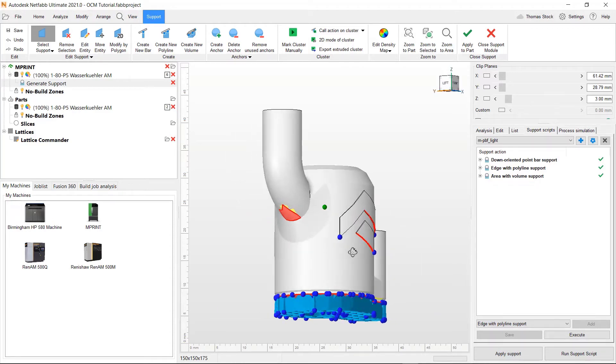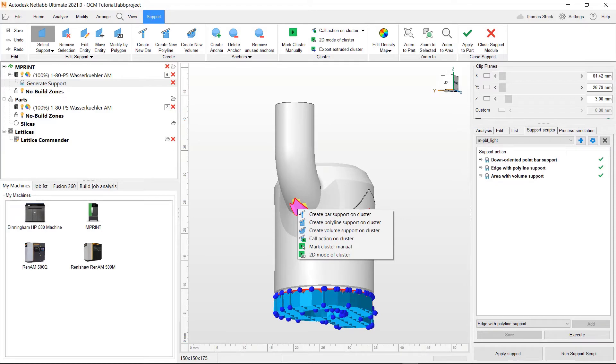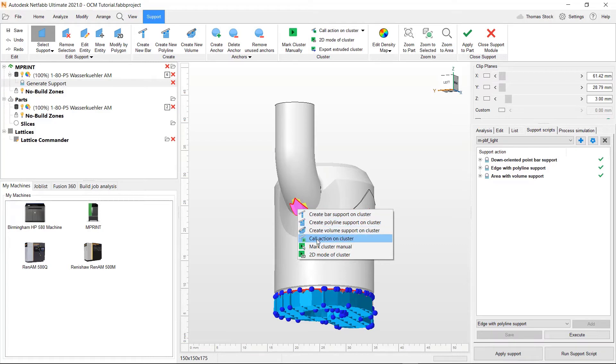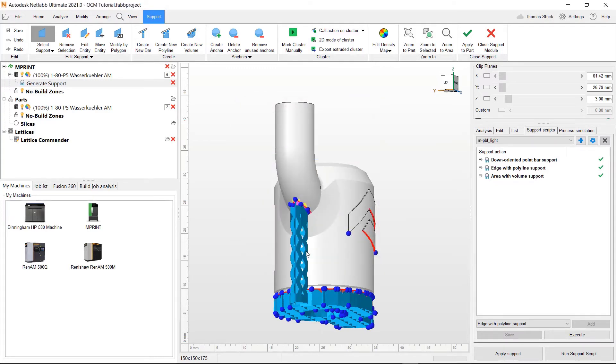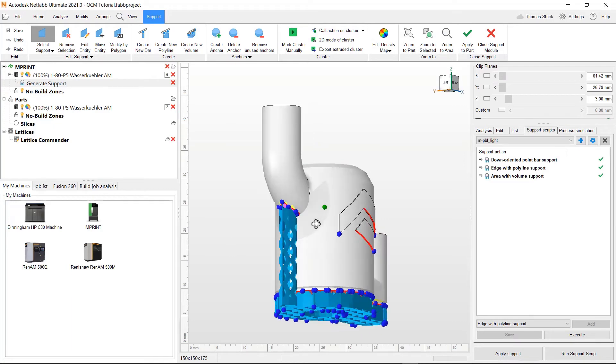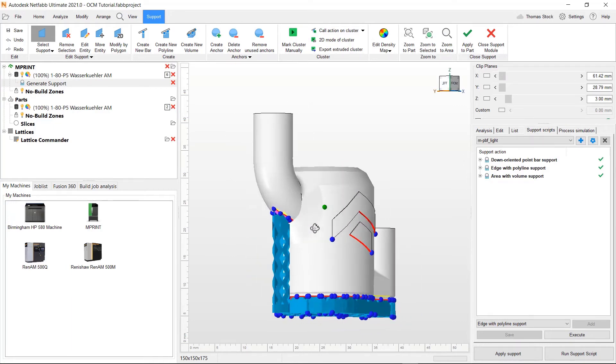Now looking at this left section, you can see this has not really been supported. So what we can do is we can right click on it and we have a variety of actions that we can run on it. What we will do is do this action on cluster. We'll select metal powder bed fusion light area with volume support action and click execute. That supported that section perfectly.